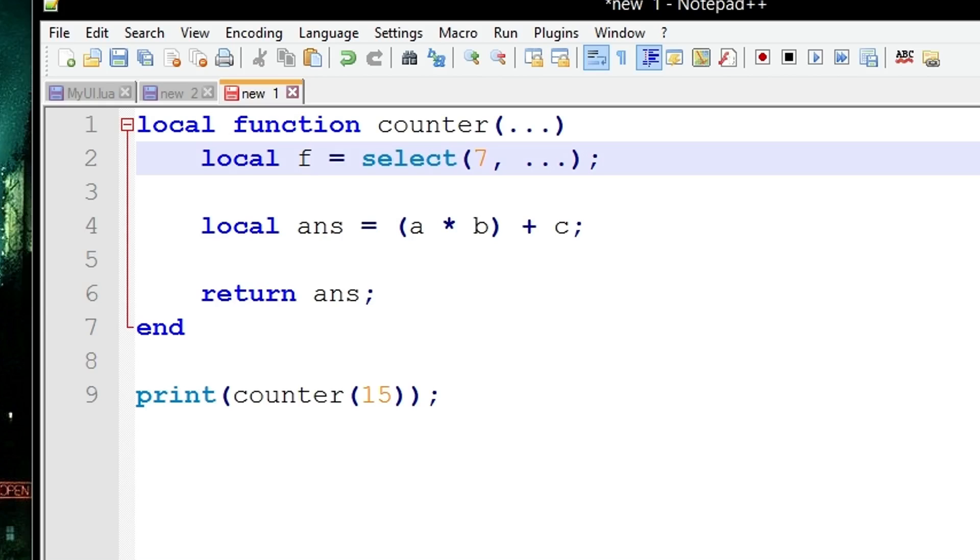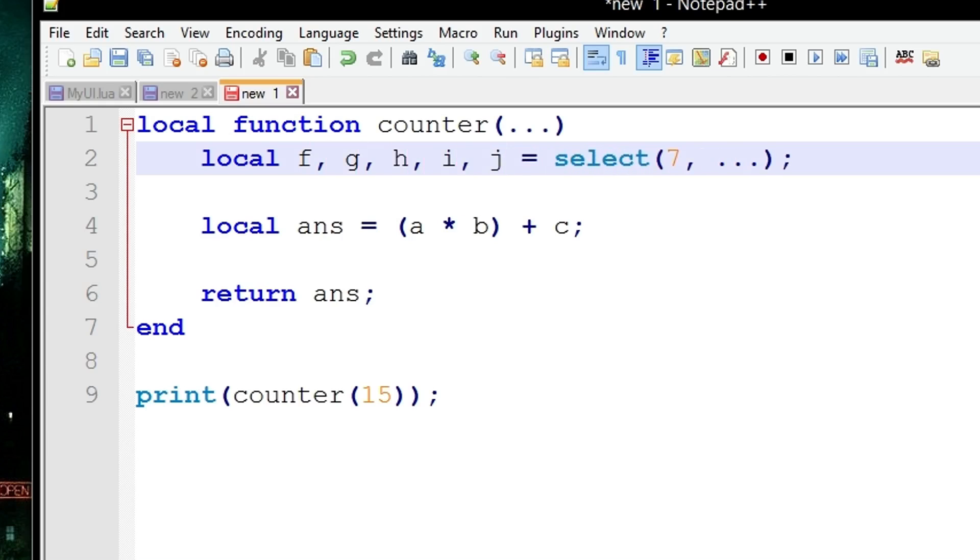So you could actually put something like G, H, I, and J. So then it selects the 7th one and then the 8th one will go into G, the 9th one would go into H and so forth.